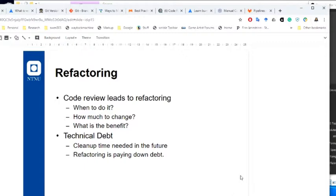Also, refactoring code: code reviews can lead to identifying that a class is dealing with too many connections to other files, or it's not cohesive — one part does one thing and another part does something completely different. At that point you use the code review stage to identify that. There's also the term 'technical debt.' How many of you have used the term tech debt? Do you know what technical debt means?